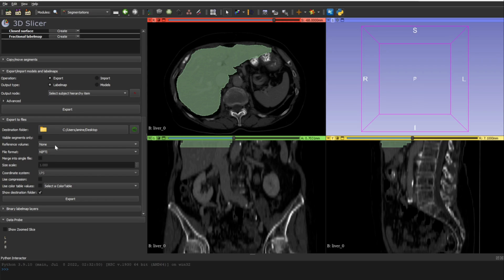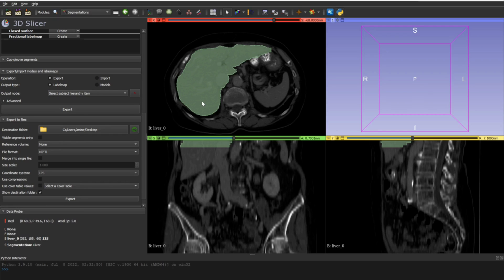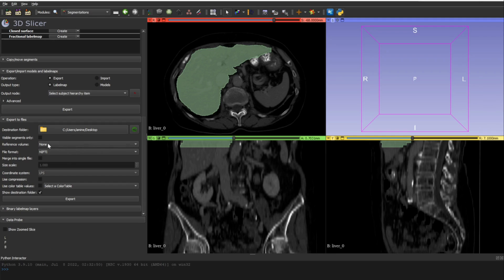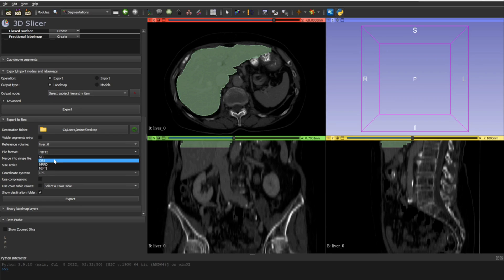If you leave the Reference Volume as None, the exported segmentation file will contain only the three annotated slices. You can open it in Slicer and it will look correct, but in other software the slice counts won't match the original volume. By setting the Reference Volume, the segmentation file will have the same number of slices as the original volume. Then select your file format — usually NIfTI — and click Export. The file will be saved to the directory you selected.